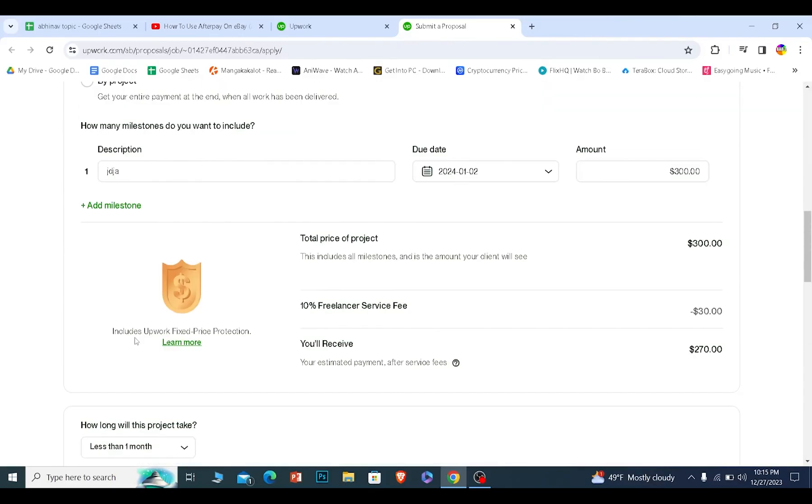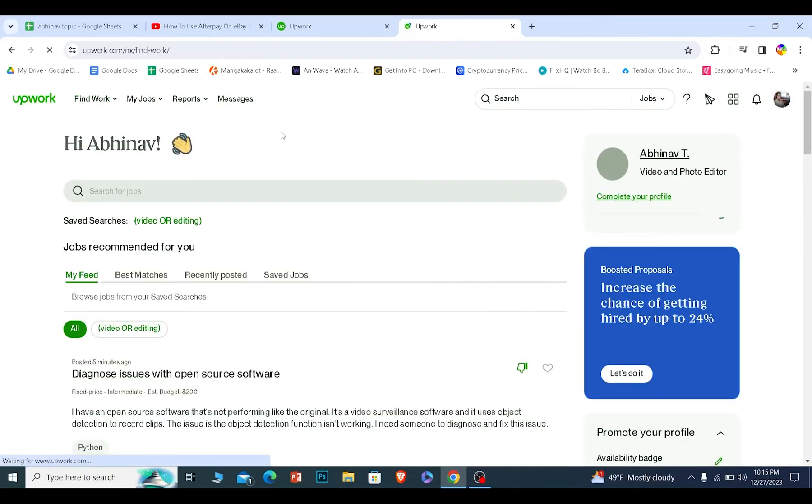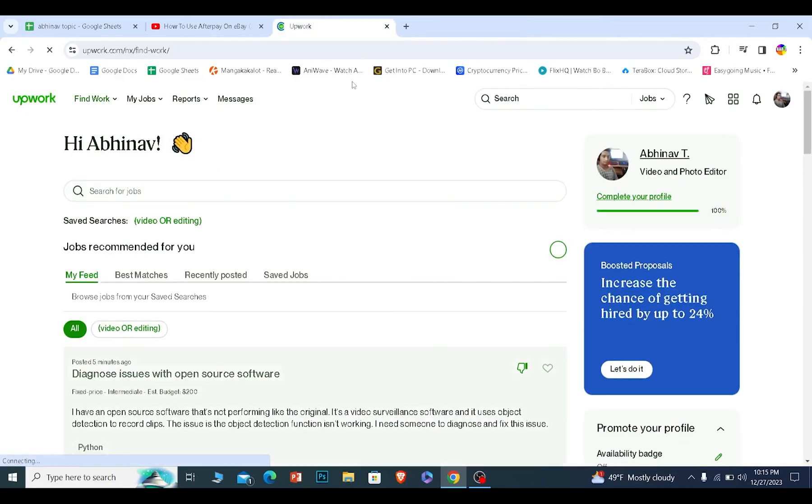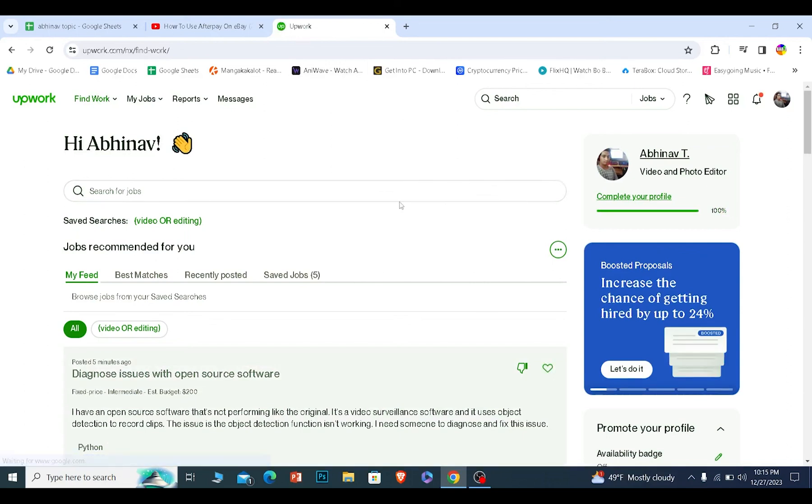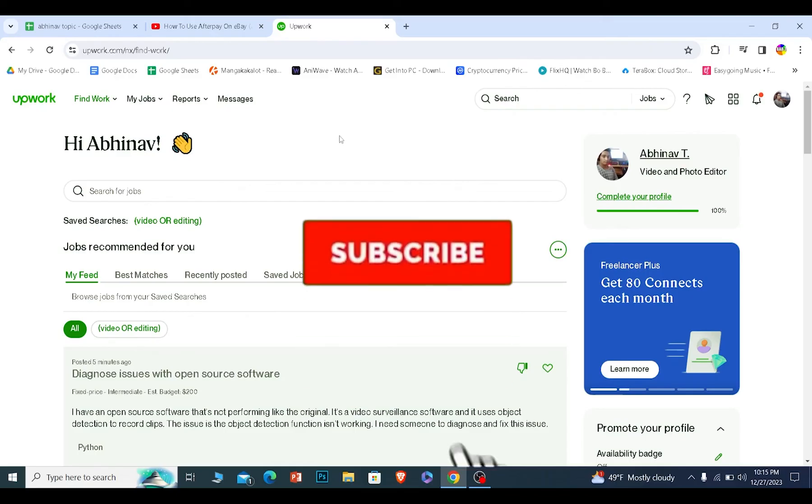Once you do that, you will be applying for the job. Now, just because you applied for a job doesn't mean you will get it 100% time. It depends on the person if he wants to accept you, he will accept if he doesn't, then you will be wasting your connects. So that is how we guys can apply for jobs in Upwork.